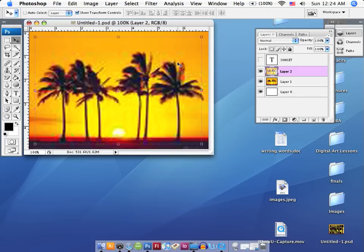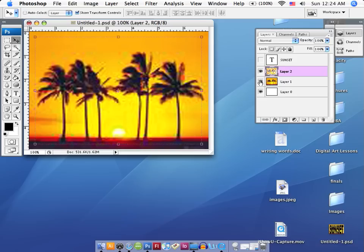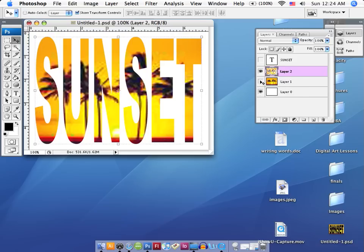And as soon as I do that, you'll notice I've got another new layer in my layer palette. And I'm going to turn off layer number one or the image layer with this eye here. So, I'm going to select it and turn it off. And now you can see that I have my image inside of my text.